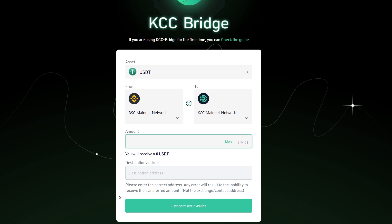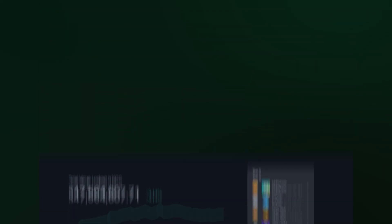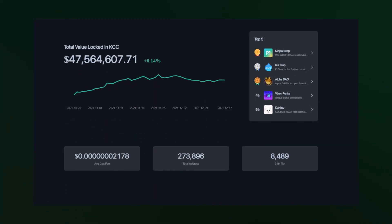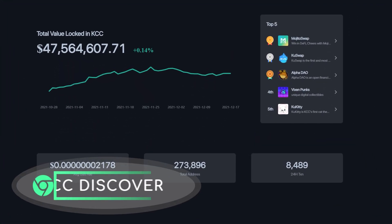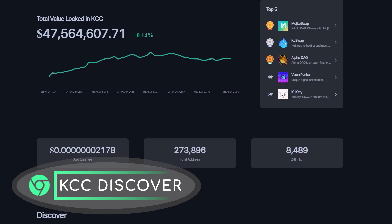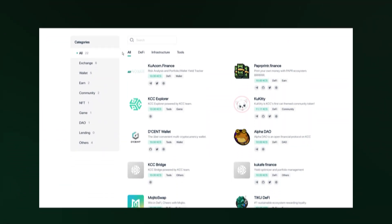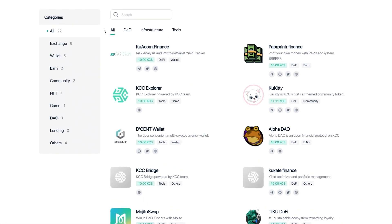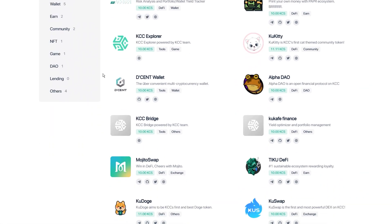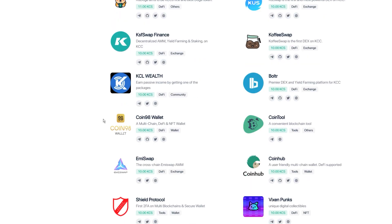We have short tutorials about how to use KCC Bridge on our channel. KCC Discover is a place where you can learn about all projects currently building on KCC, with reviews from real users. Here's a list of projects with categories including exchange, wallet, earn, community, NFT, game and others.